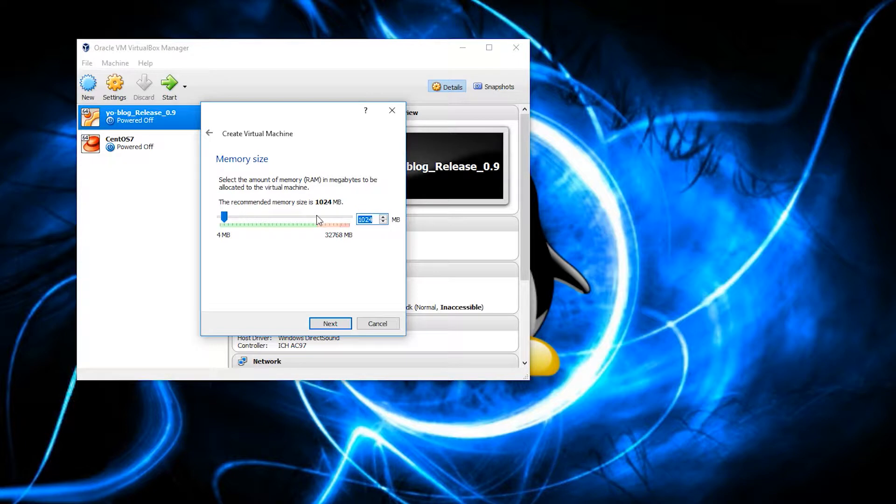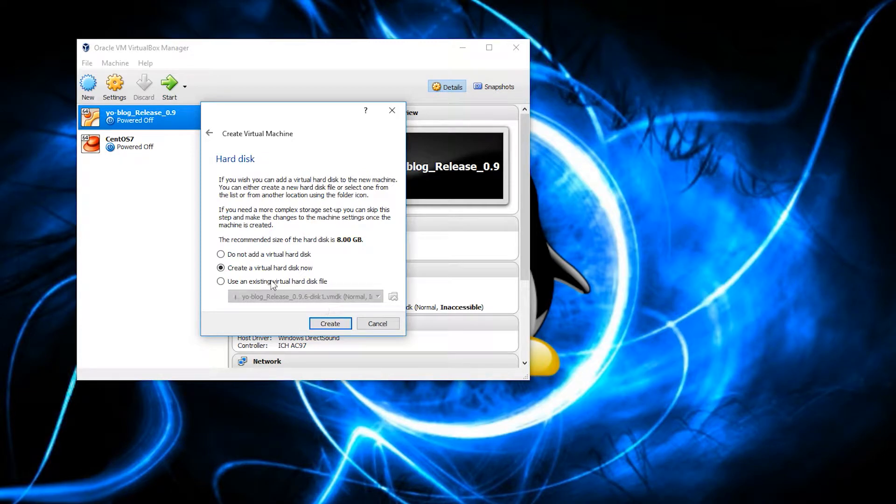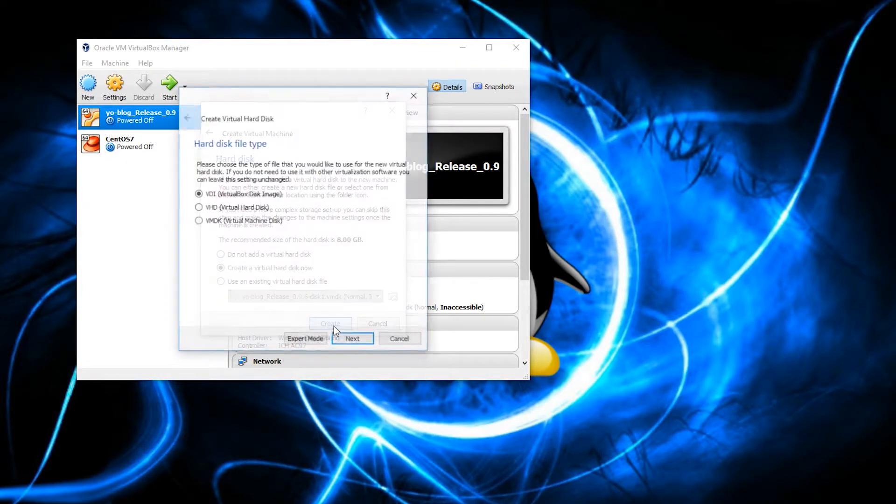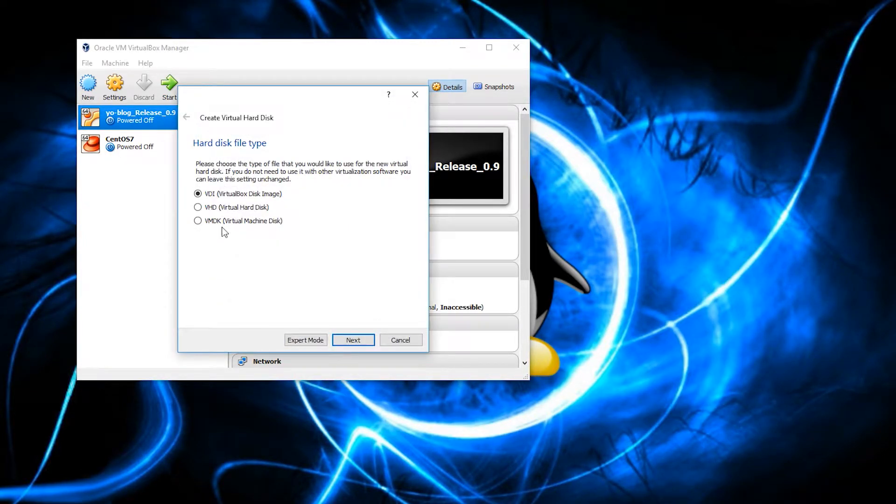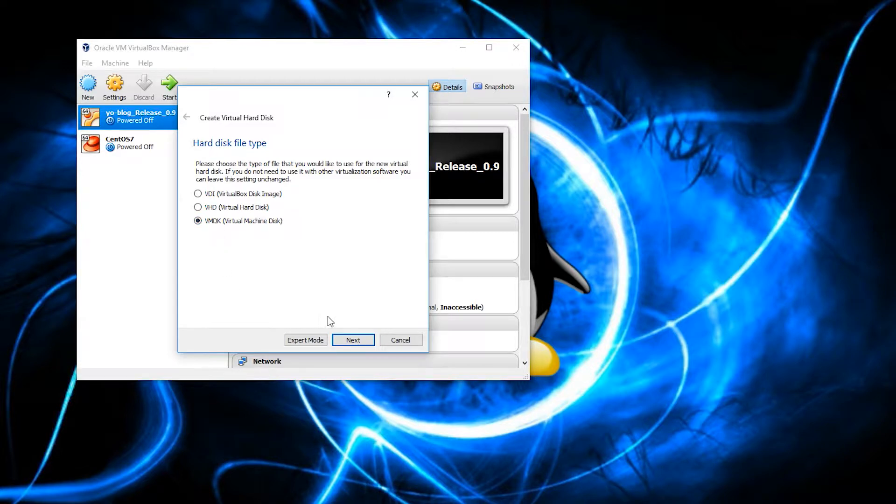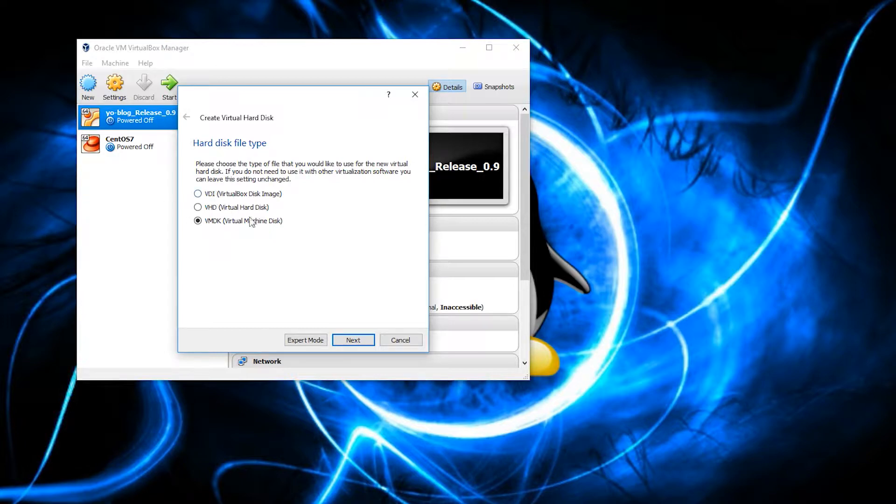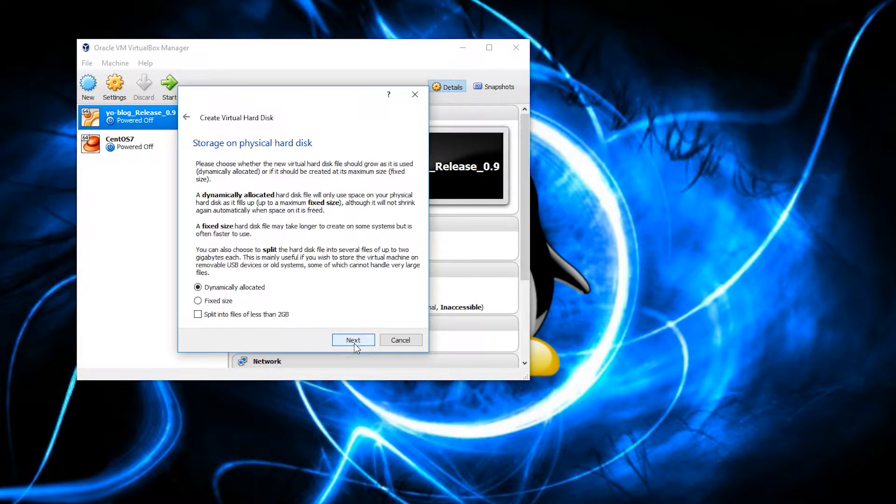Just for kicks and giggles, I am going to give mine 2 gigs. So, that's 2048. And click Next. We are going to create a virtual hard disk right now. And I'm going to choose VMDK. This is just something because I also use VMware. So, I'm not choosing VDI. It doesn't really matter here. Anyone is fine. So, we'll go Next.